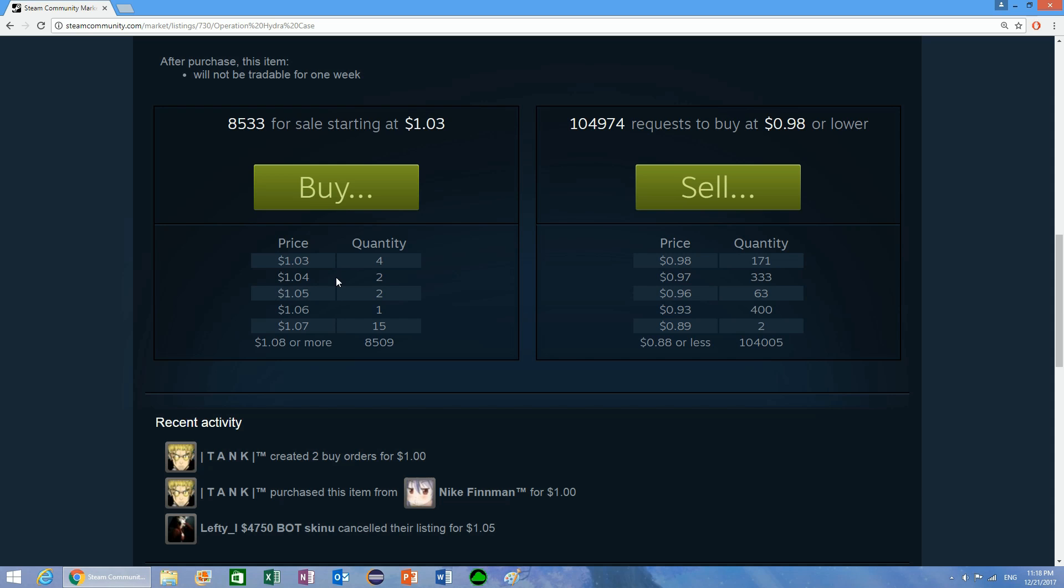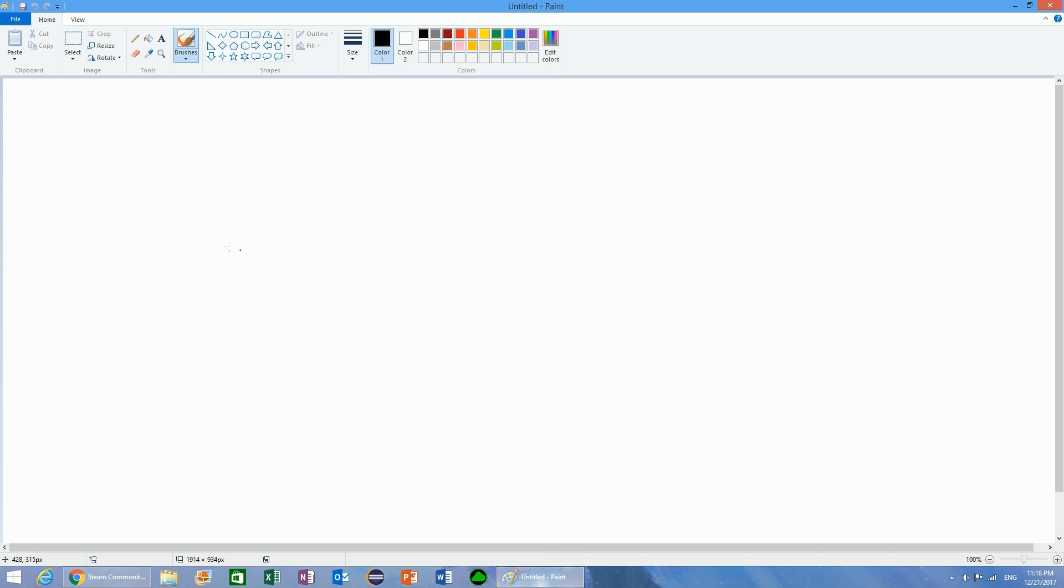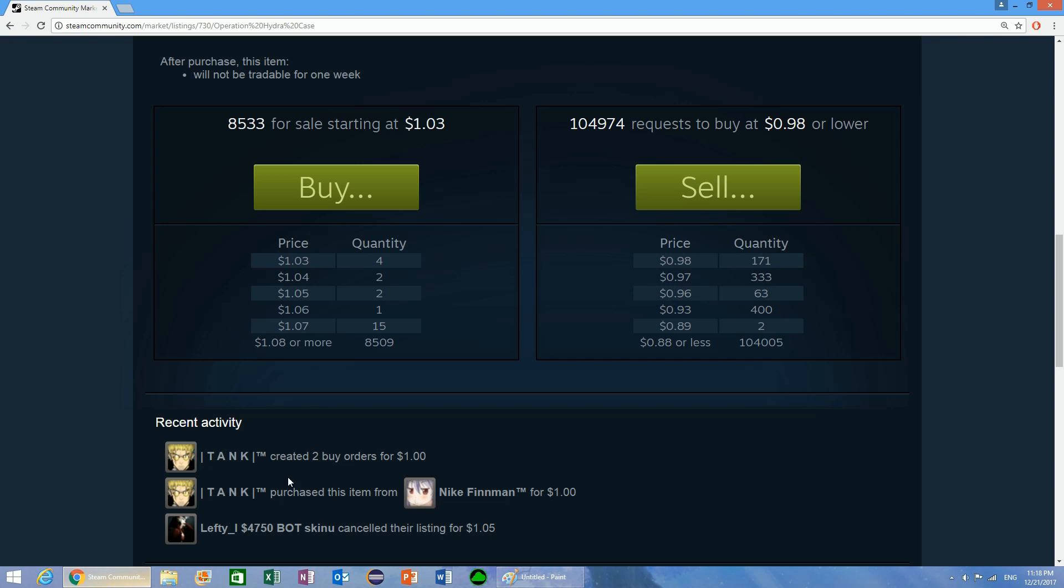If you were to put a buy order for significantly less than what these items are selling for, if somebody were to post it for $0.65, you could actually get it. Let's say there's a guy who's willing to buy the item for $0.70, another guy who's willing to buy it for $0.80, and another guy who's willing to buy it for $0.90.